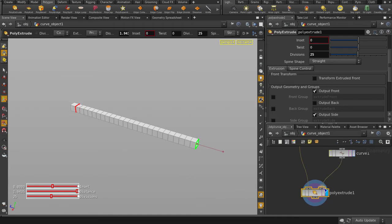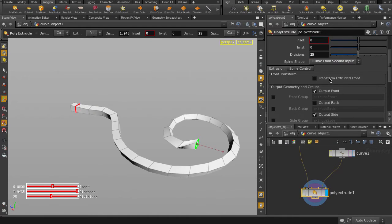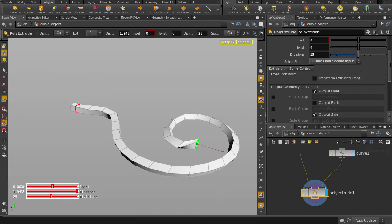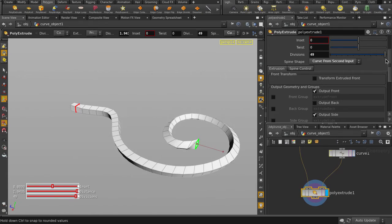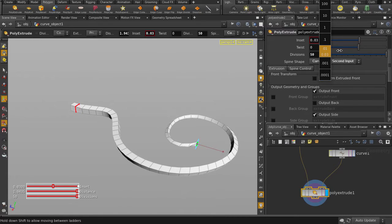The spine shape is set to straight, so change it to curve from second input. Our extrusion is a bit ugly because it needs more geometry for better shape. We're going to increase the divisions and tweak a few parameters to make it look the way we want.